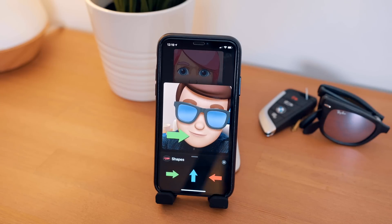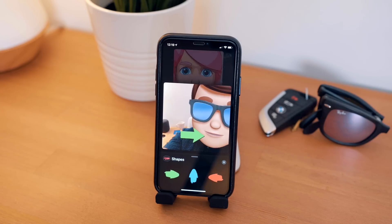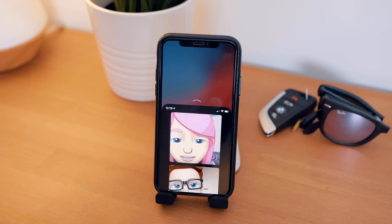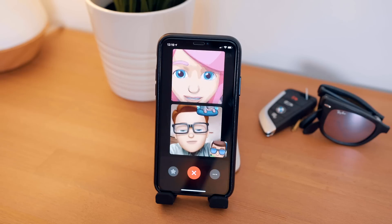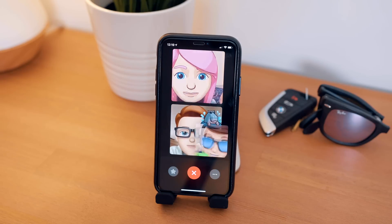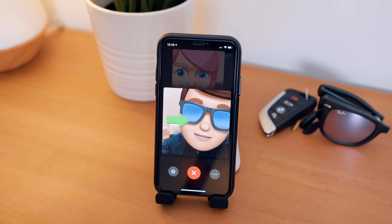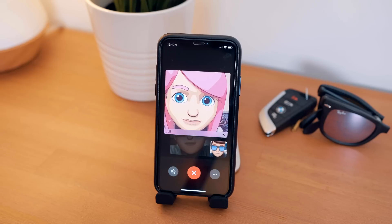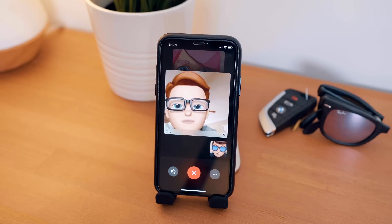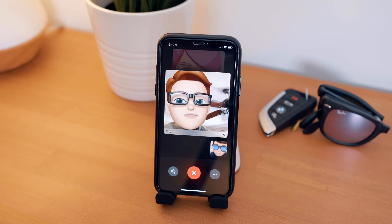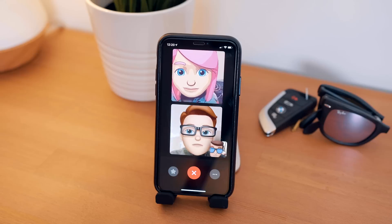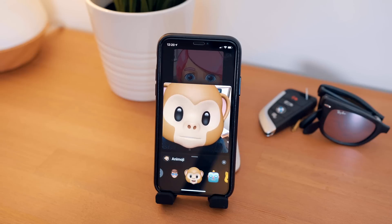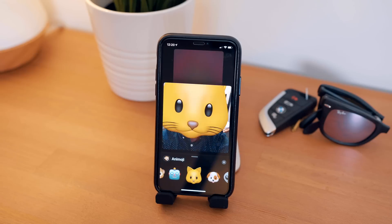Our favorite to test out was our own Memojis. And if this is something that you think you might use a lot, consider an iPhone stand or propping your elbows up on a table, because your Memoji's head is so big that in order to fit the whole thing in the frame, you need to really extend your arms out, which can be a bit draining.